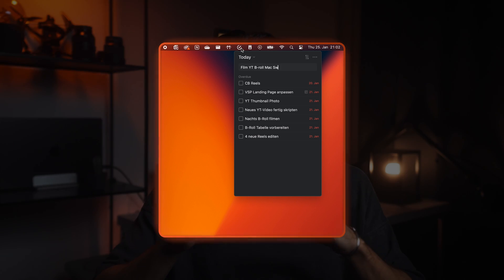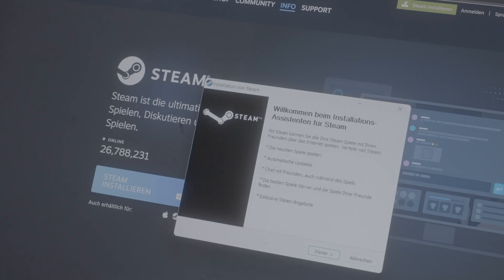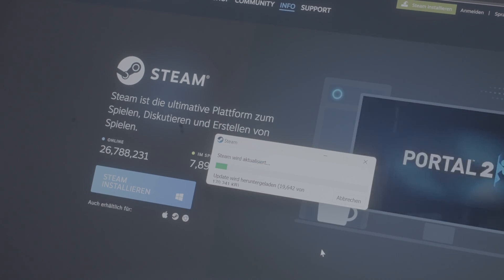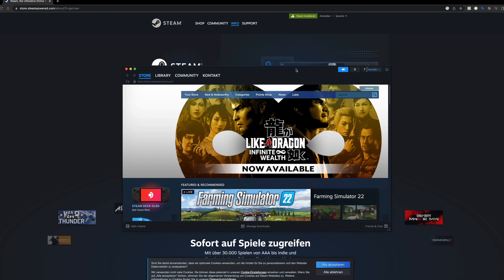What's also easier on a Mac is installing apps. Instead of going through a 285-step process on Windows, you simply drag the downloaded file to your applications folder and that's it. Installation finished.